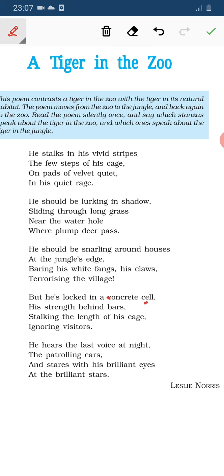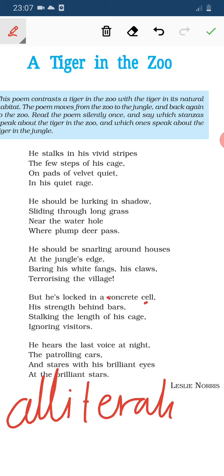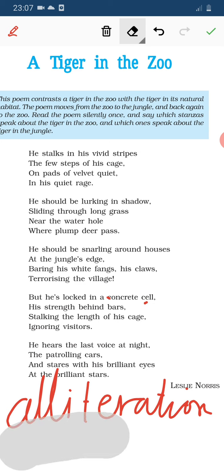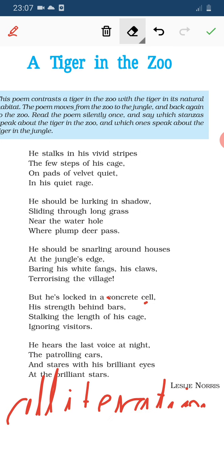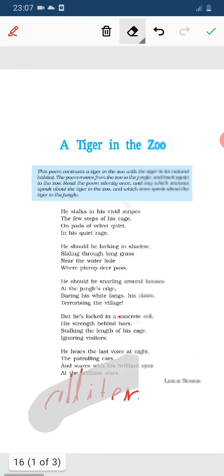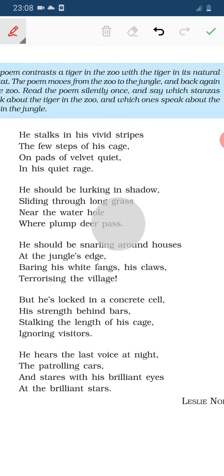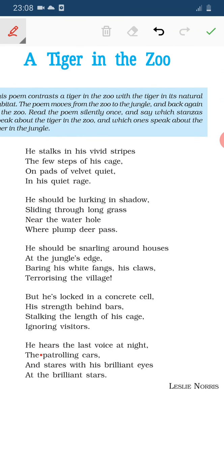See the poetic devices: 'concrete cell' — both start with C, so alliteration figures of speech is there. 'Behind bars' — both words start with B, so alliteration is there too. In 'ignoring visitors,' the I sound repeats but the words do not start with I — and since I is a vowel, this is assonance figures of speech.